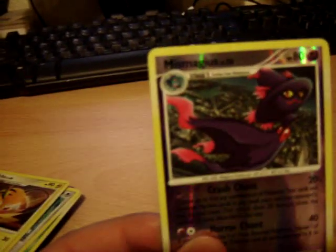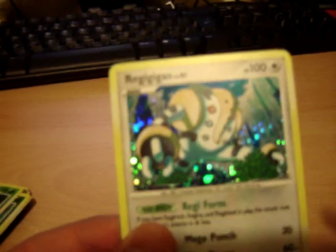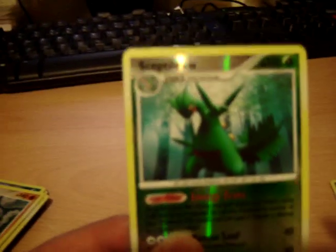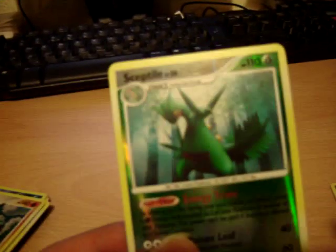Reverse holo Mismagius. Raichu. Pretty cool. Regigigas holo. Sceptile holo. Reverse holo Sceptile. I might be saying my reverse holos, actually, but yeah.